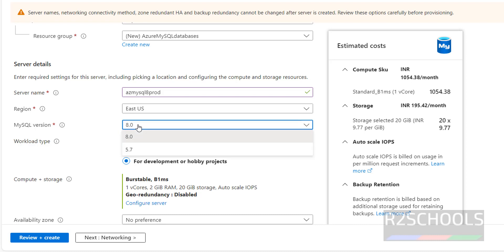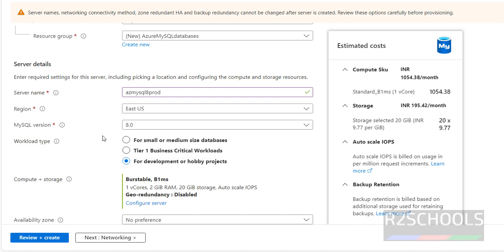Next, MySQL version — we have only two options: 8.0 or 5.7. I am going with 8.0.